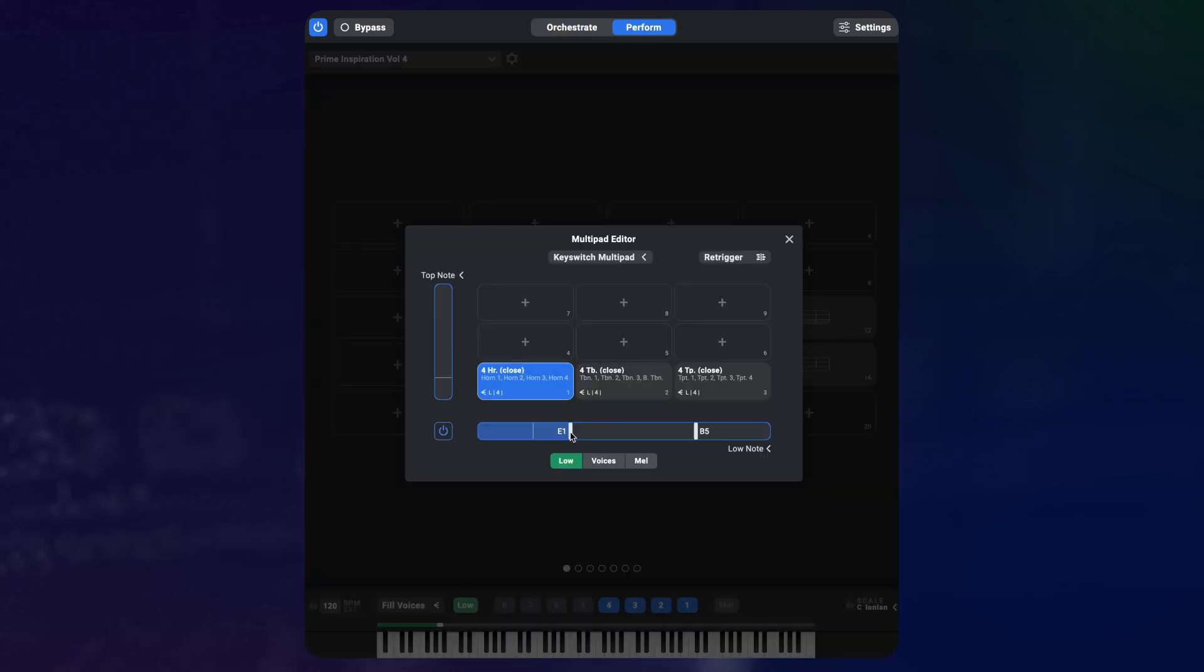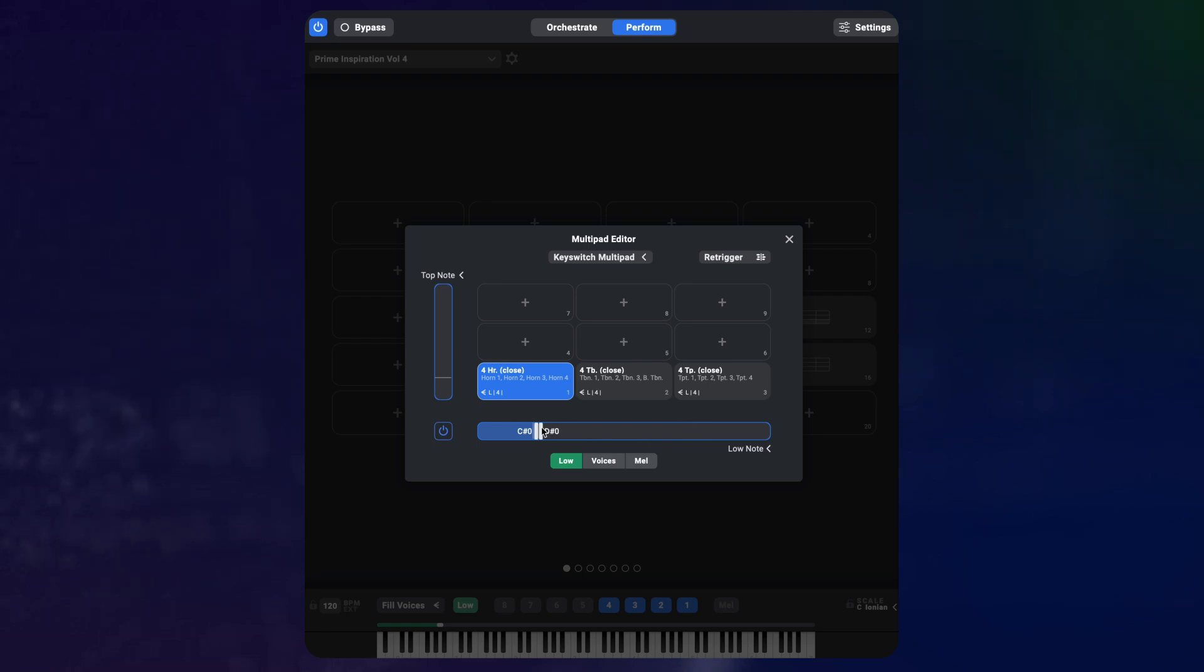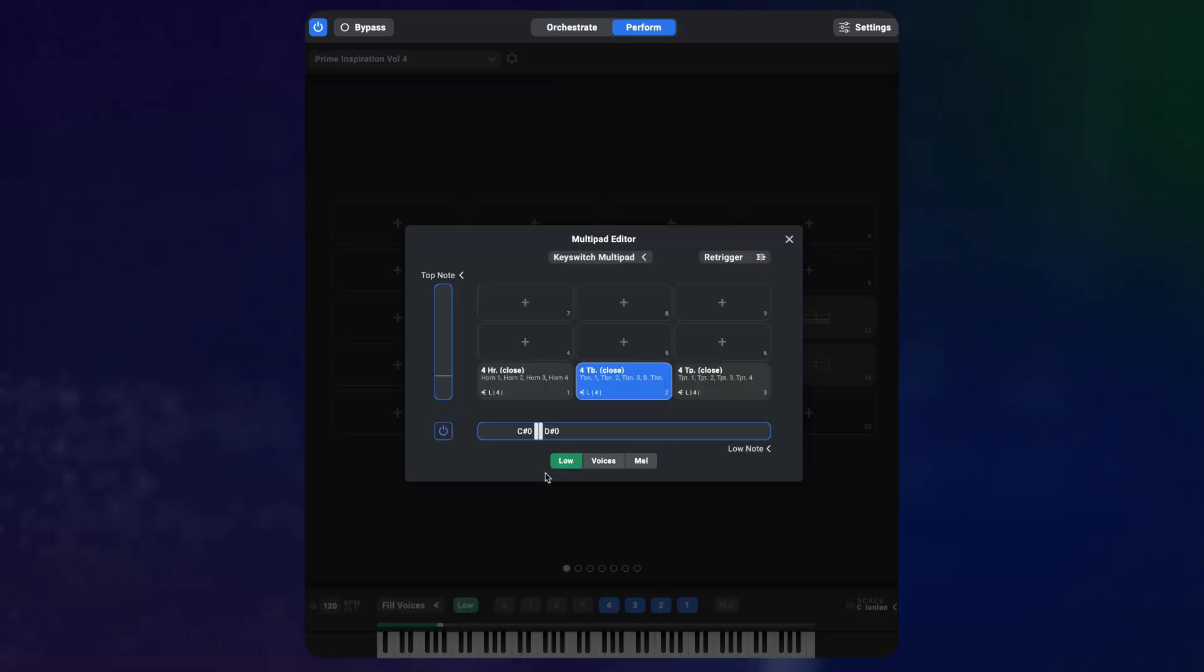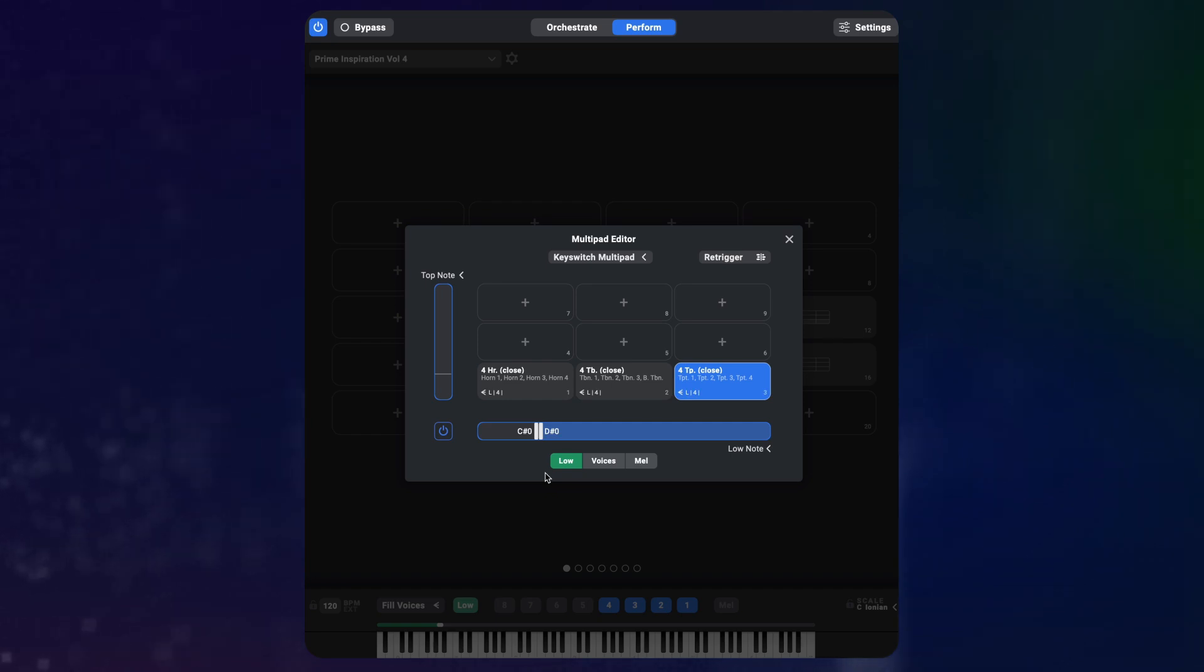Now I set the first breakpoint to C sharp 0, so C0 and anything below loads the first preset, and the second breakpoint to D sharp 0. This way pressing a D0 loads the middle preset, and an E0 loads the third preset. Now you have essentially three keyswitchable orchestrations.